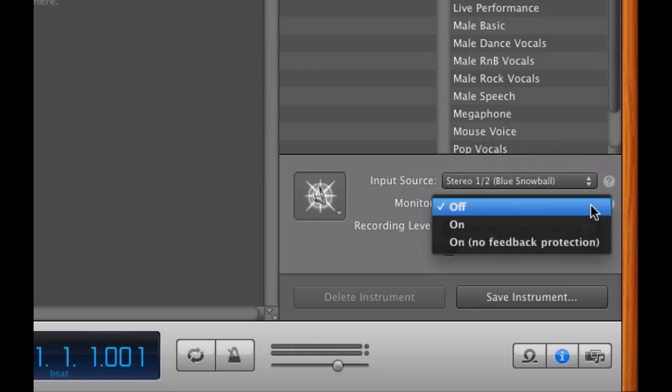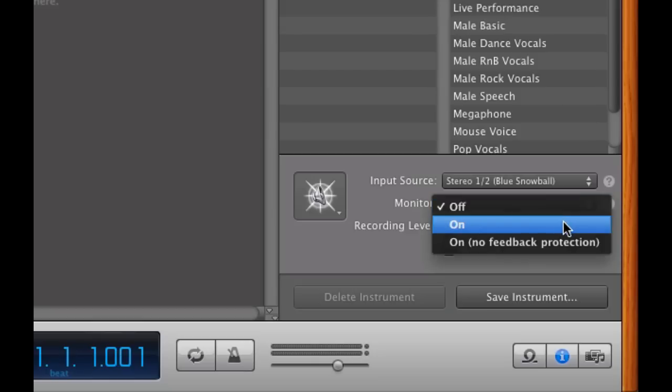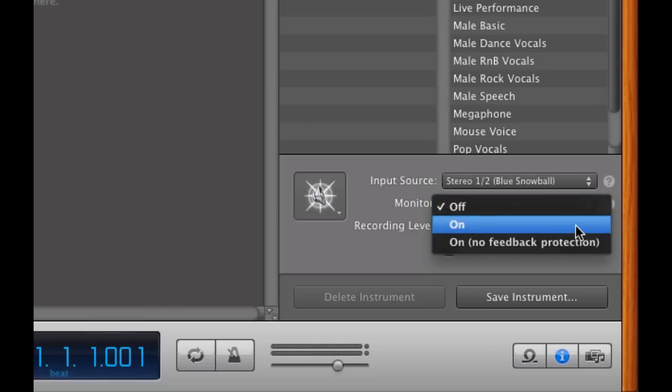Here is the monitor button, and this is where you want to obviously make the right choice. You have off, pretty self-explanatory. You have on, and you also have on, no feedback protection. Now, feedback protection is a cool feature that GarageBand has that if in the event, let's say you're monitoring your recording via monitoring speakers and not just your headphones. If feedback does occur by chance, let's say your microphone picks up a little bit of the sound that comes through your speakers and it produces feedback...